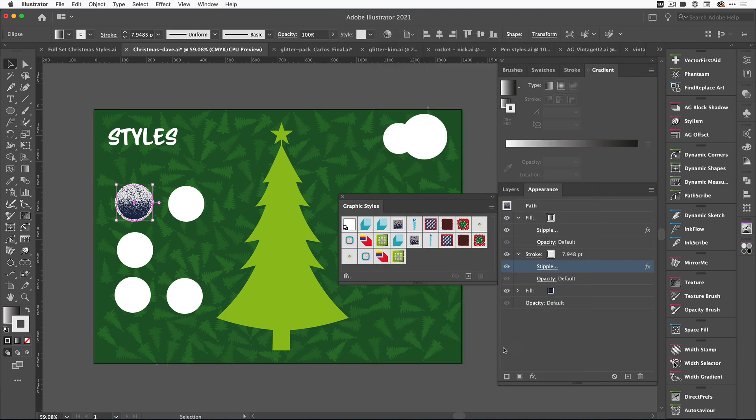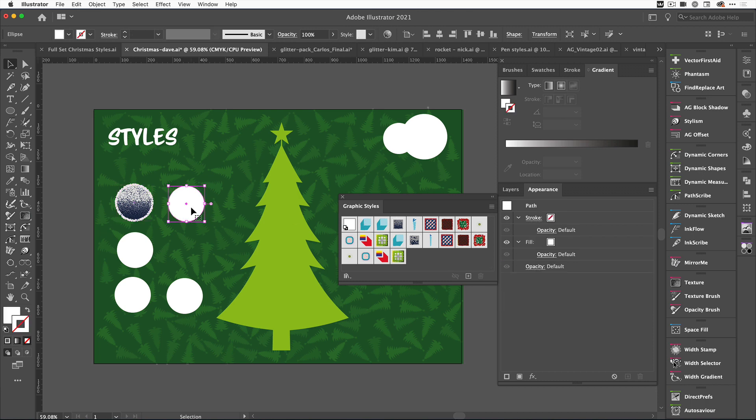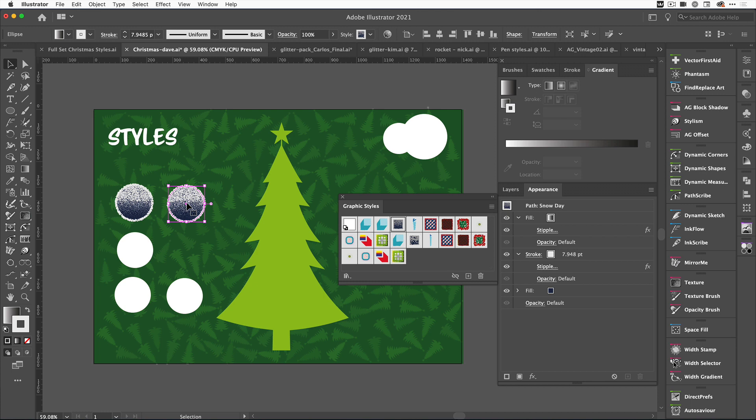We've adjusted the Snowflakes for our bauble here. If you're quite happy with this effect and you've made edits, just click on the Shape, hold the Alt Option key down, and drag it over to the graphic style. That will update that style. If we click on another circle and click on that, it's going to replicate the style you've just amended.